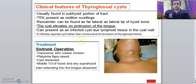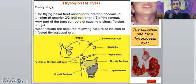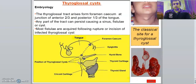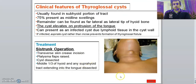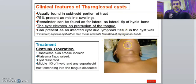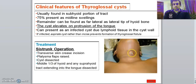The clinical features of a thyroglossal cyst: it is usually found in the sub-hyoid portion of the tract. 75% present as a midline swelling. As you can see, it is in the midline. It can also be found at the lateral aspect of the hyoid bone. As I told you previously, it could be superior, in front of, or inferior to the hyoid bone. So in 75% of cases, it is a midline swelling.